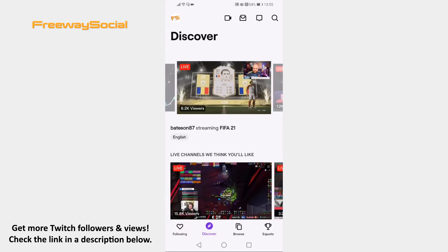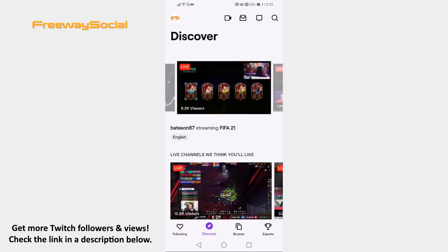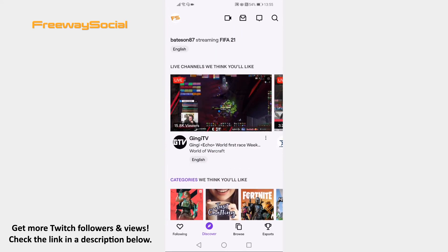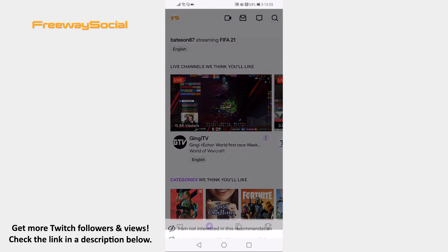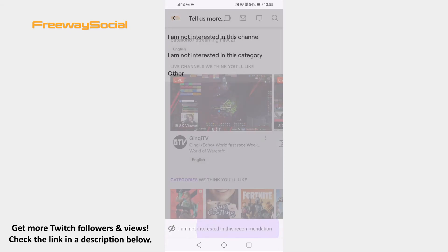On the Discover page, search for unrelated video suggestions and click on the three-dot icon at the right of that video. In the appeared menu, select 'I am not interested in this recommendation.'